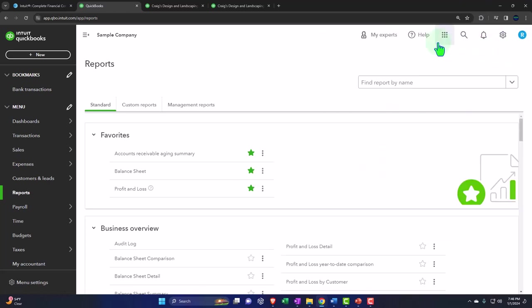Now you also have the my expert up here that might be dependent on the level of plan in terms of how much internal support you might you might have.